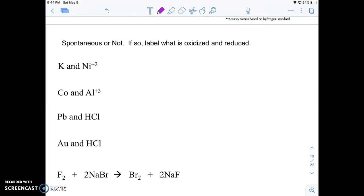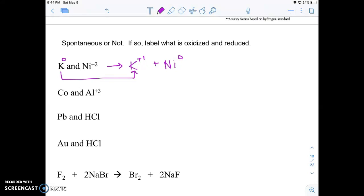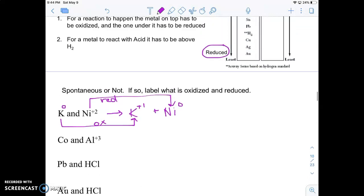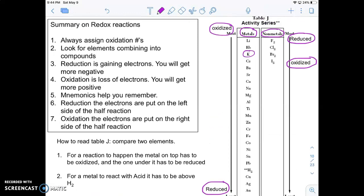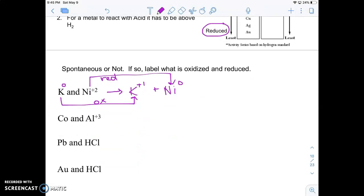Let's look at an example: deciding if two things will react spontaneously. K is already an atom, so it can only become an ion — a plus one charge since it's in group one. Ni²⁺ is an ion, so it can only turn back into an atom. K's oxidation state went up so it got oxidized, and Ni's went down so it got reduced. On Table J, potassium is higher and nickel is lower. The higher metal should get oxidized, and it did — so this reaction is spontaneous.